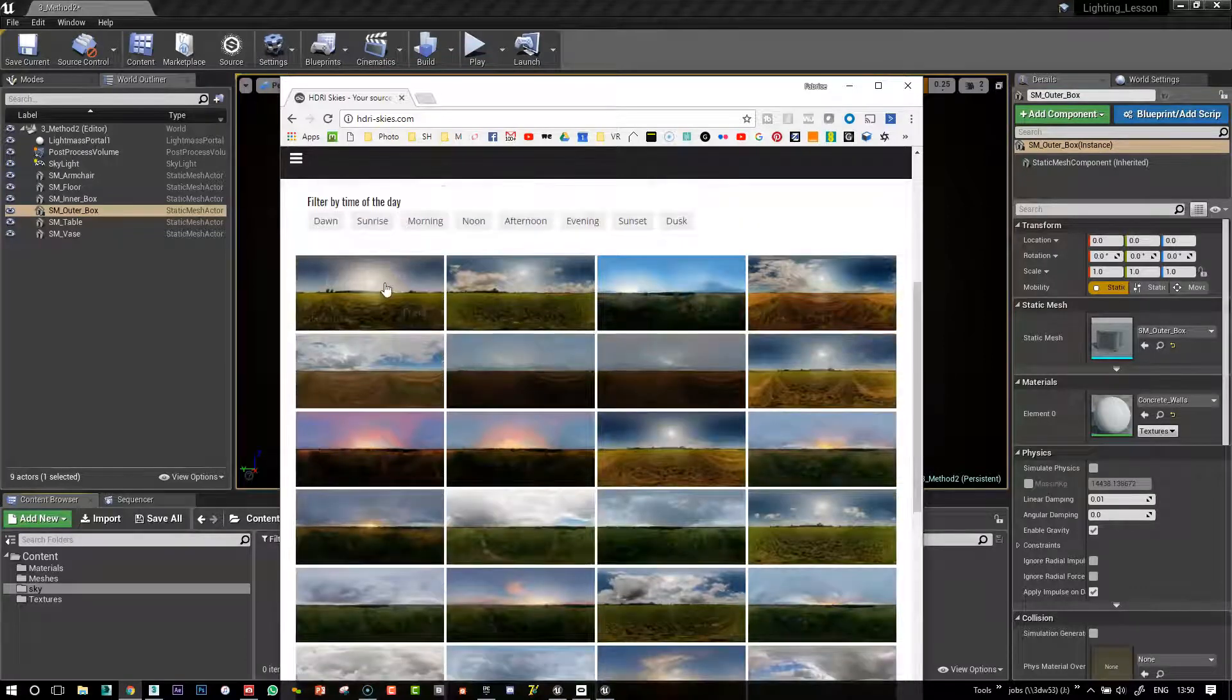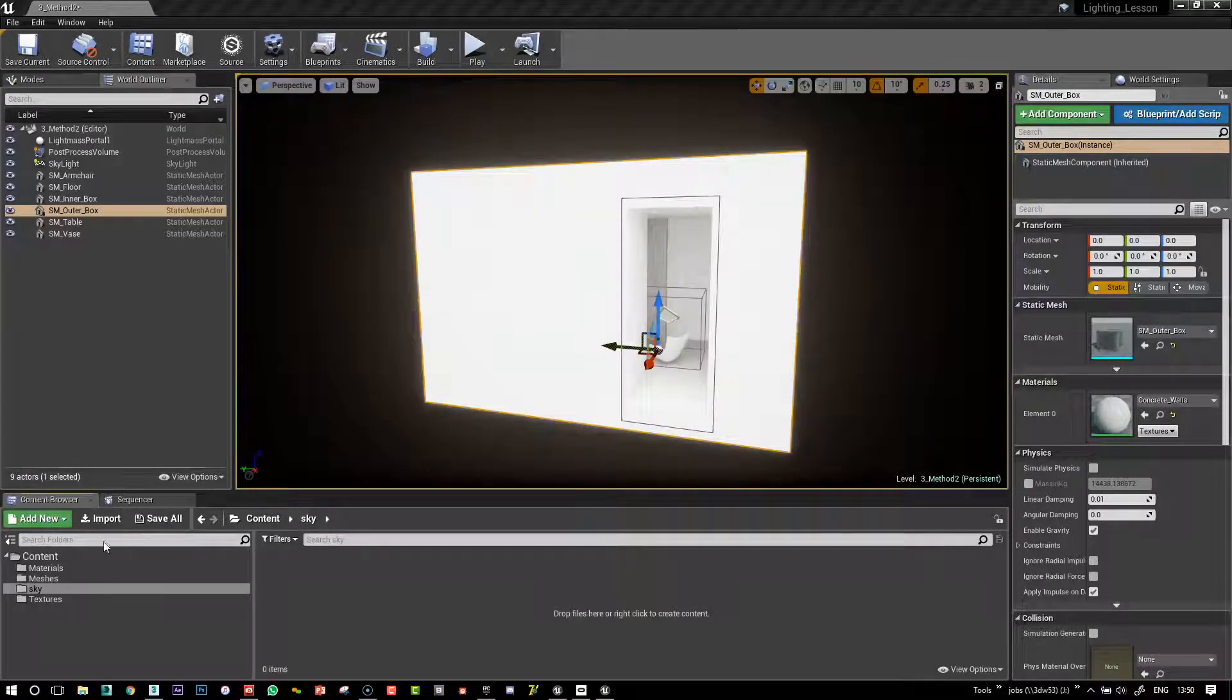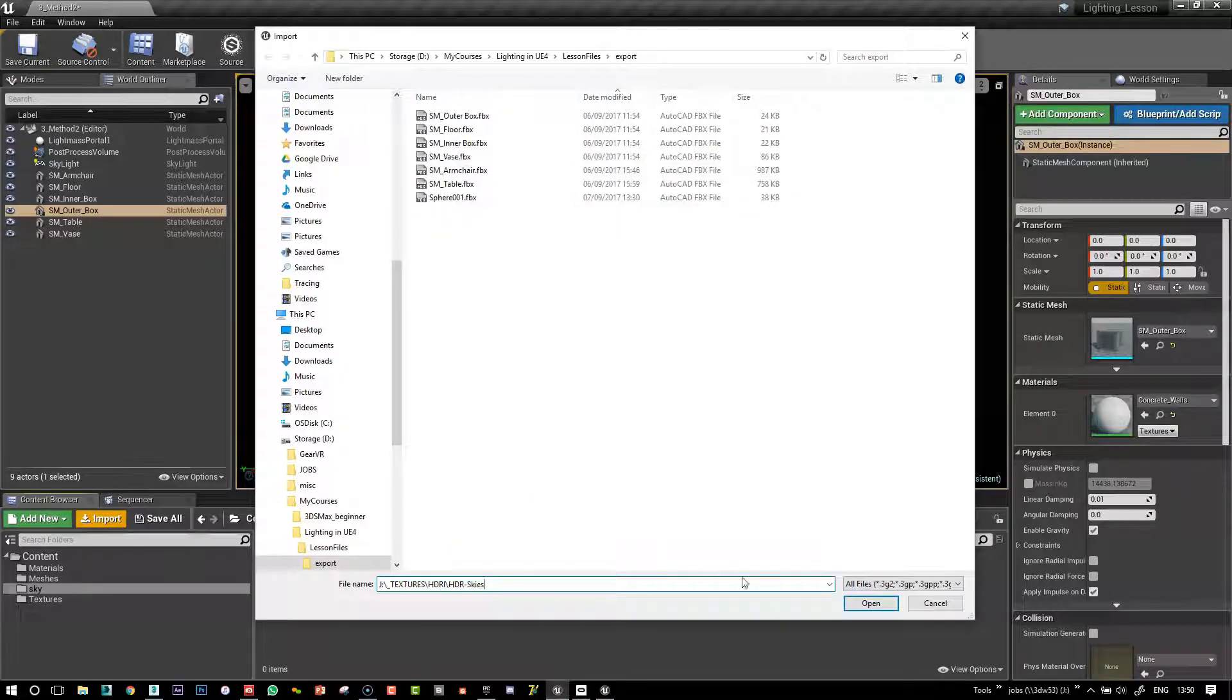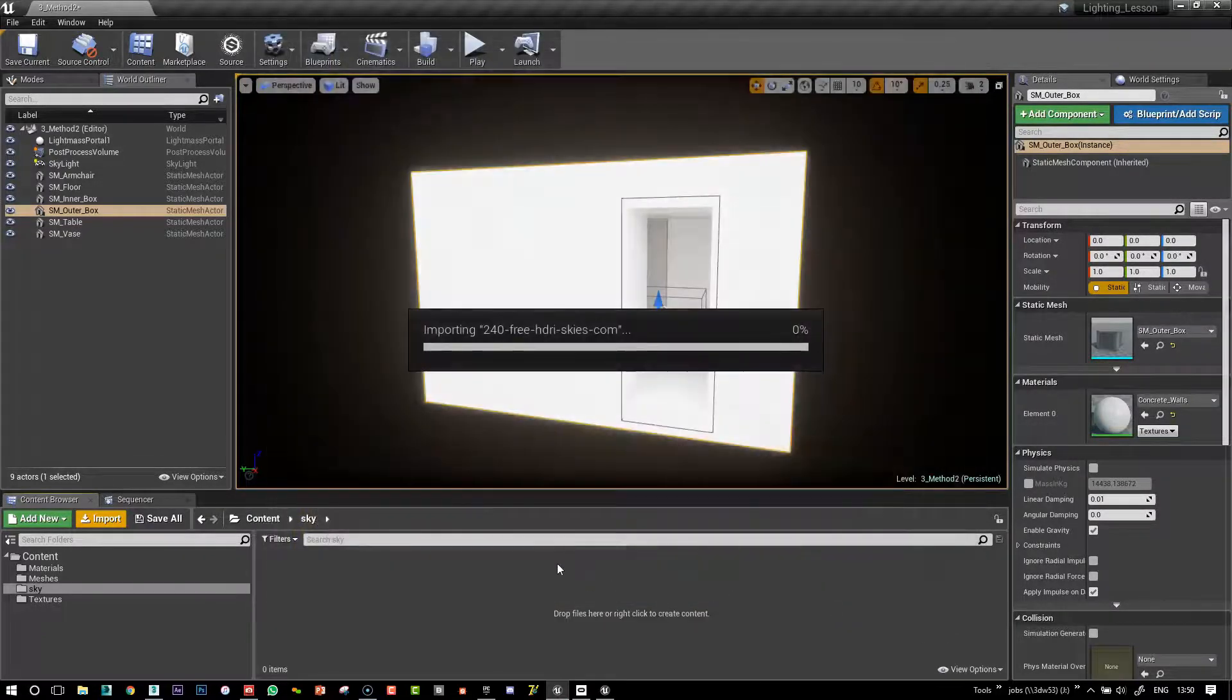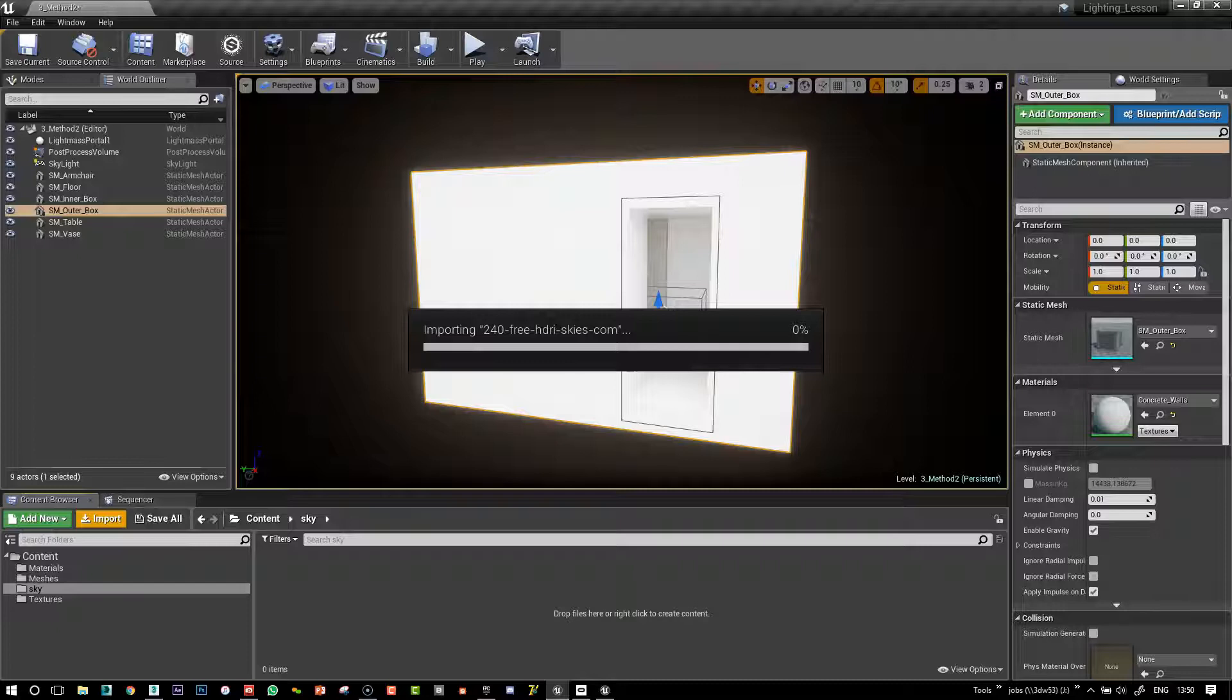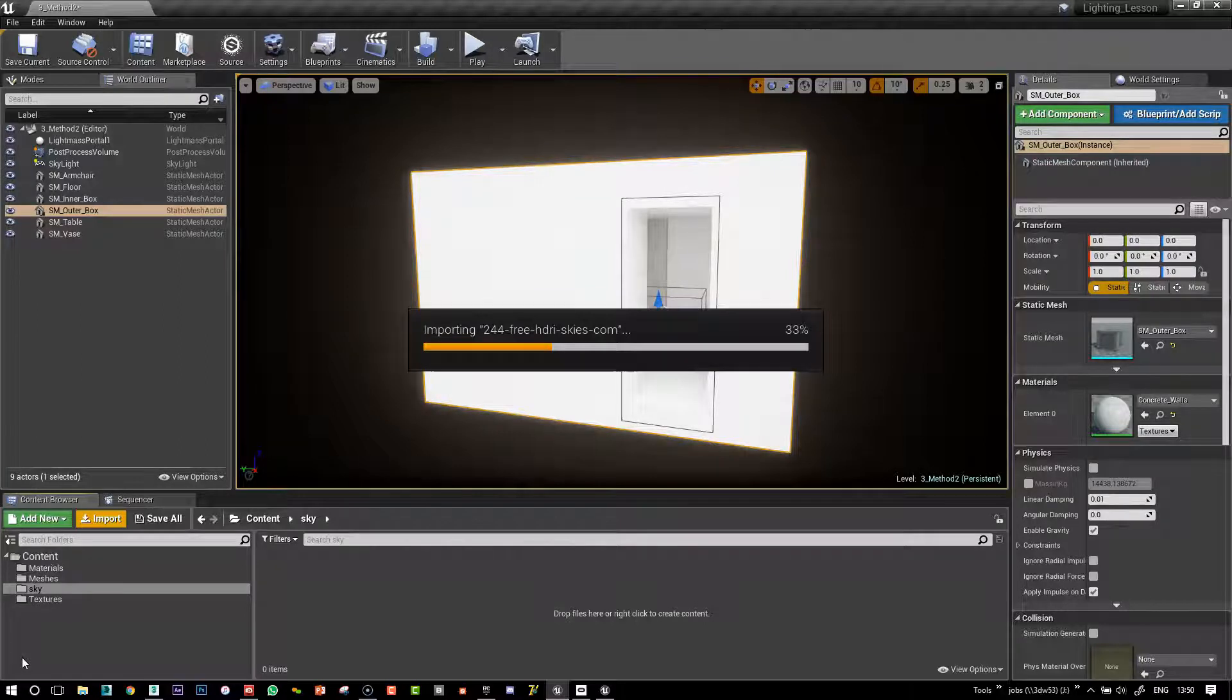The good thing is that you can download the small ones for free and then test them out. There's lots available, so I'm going to open these ones.